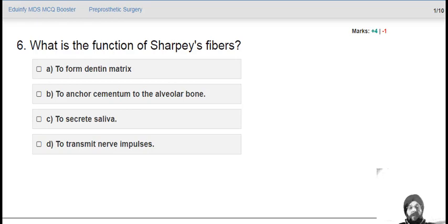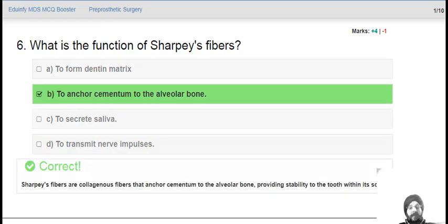What is the function of Sharpey's fibres? Sharpey's fibres anchor cementum to alveolar bone. These are collagenous fibres that anchor cementum to alveolar bone and provide stability to the tooth within a socket.